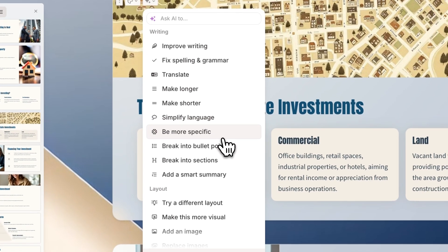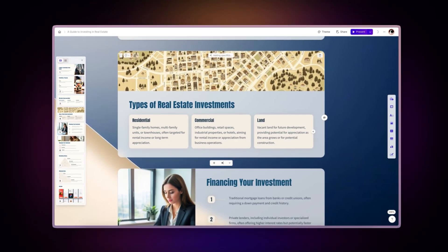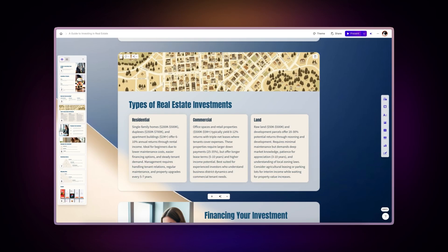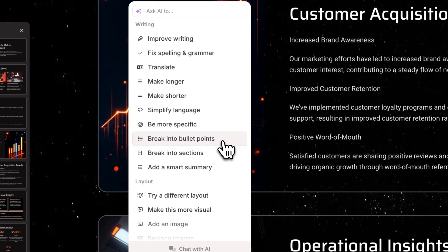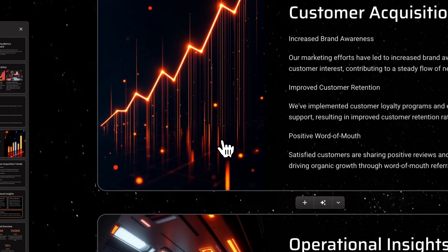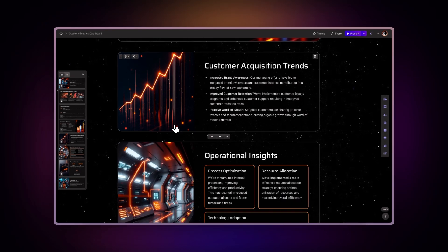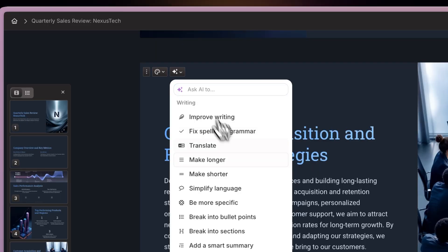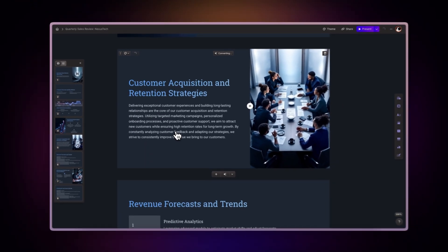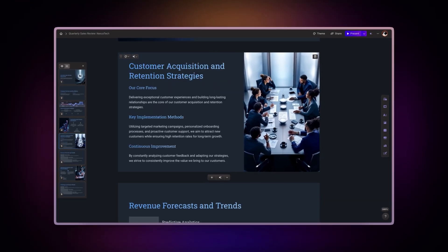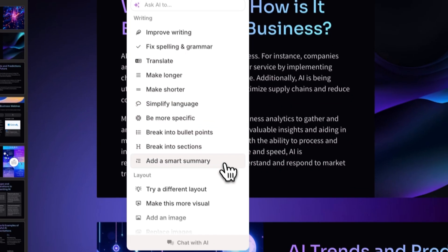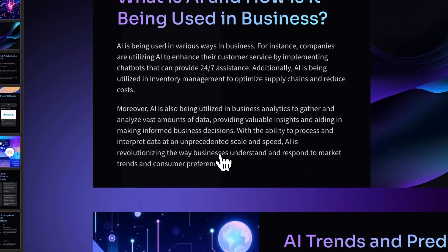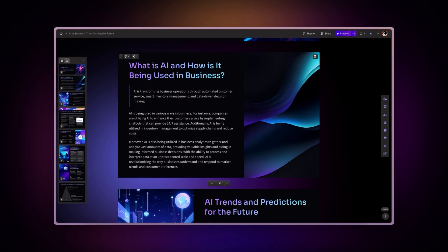Be more specific incorporates more detailed information, concrete examples, and precise language to make your content more impactful and clear. Break into bullet points transforms paragraphs into scannable, easy-to-read bullet points for better content organization and readability. Break into sections organizes content into logical sections with appropriate headers for improved structure and flow. Add a smart summary creates a concise overview that captures the key points and main ideas from longer content.